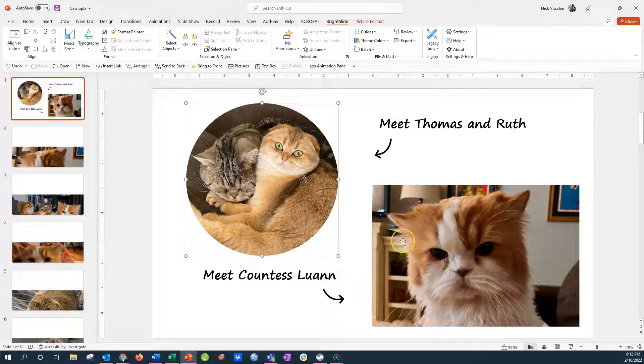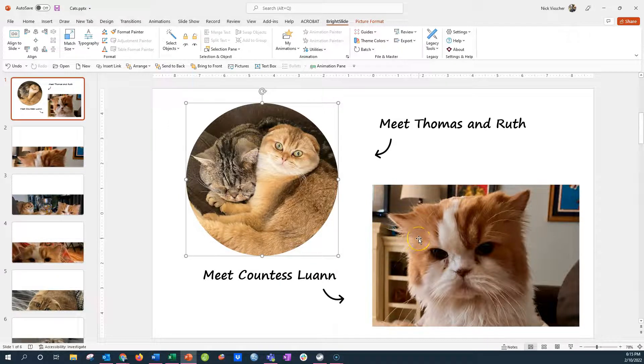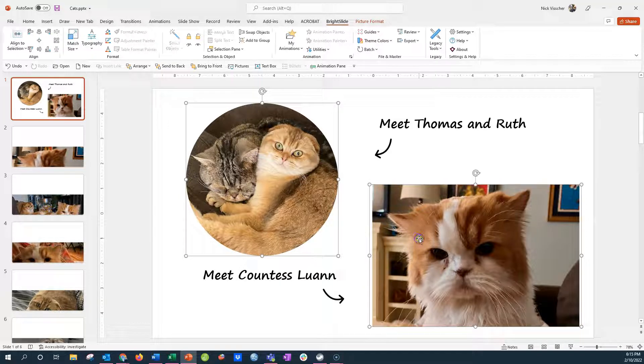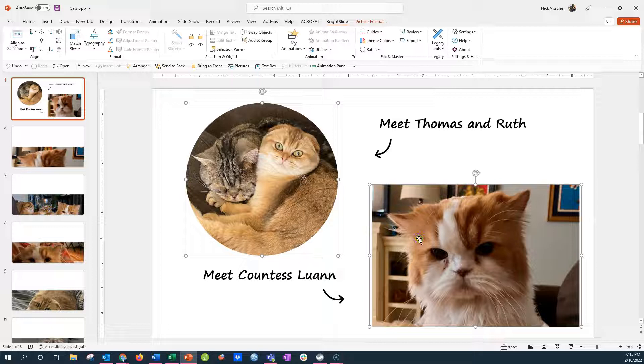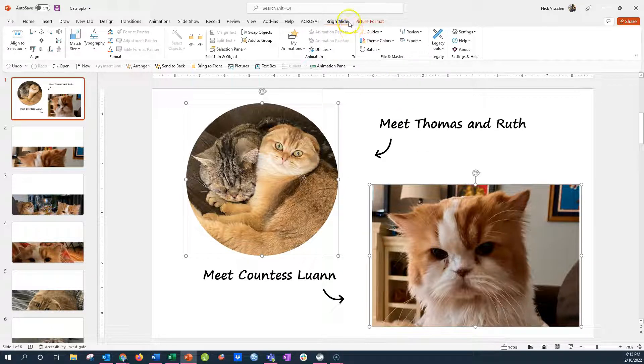All you need to do is highlight both pictures, hold down the shift key to select them both, and go up to your Bright Slide tab.